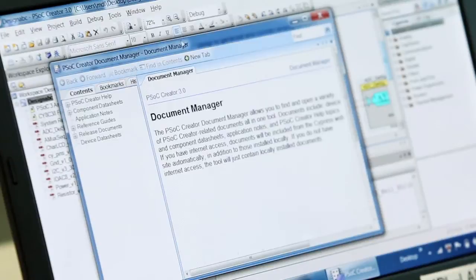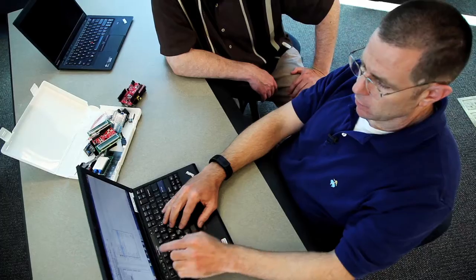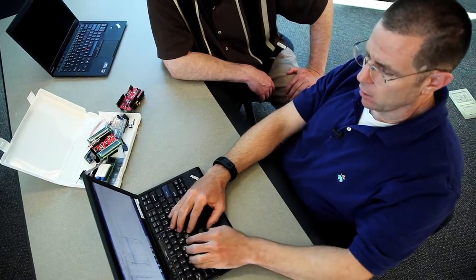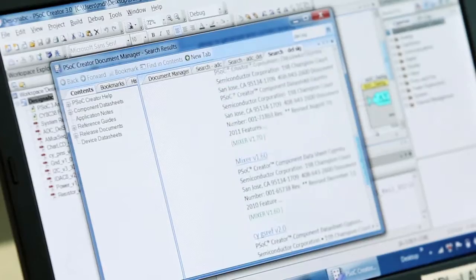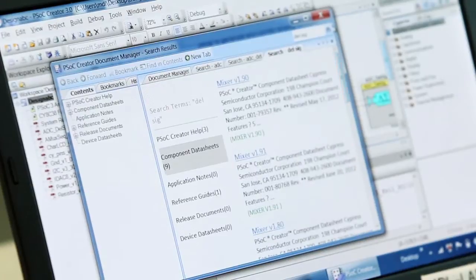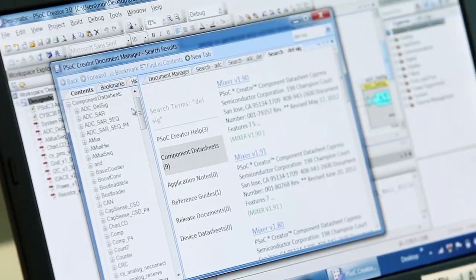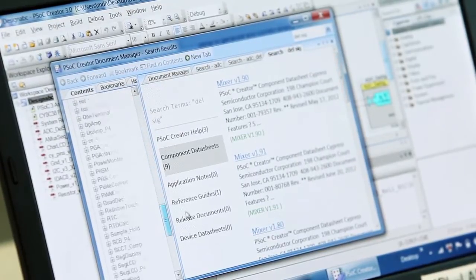We constantly strive to have the best documentation in the world. We have the documentation manager, which is a tool that allows you to sift through all of our documents and find the app notes that are relevant, the data sheets that are relevant, and the TRM that's relevant. Everything that we do in Creator is trying to help the user get their design problem solved as efficiently as possible.